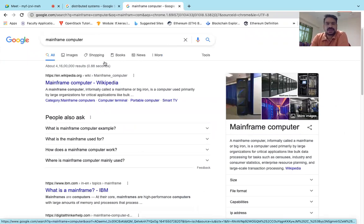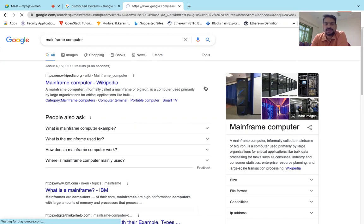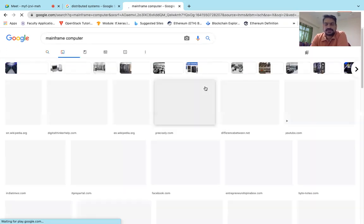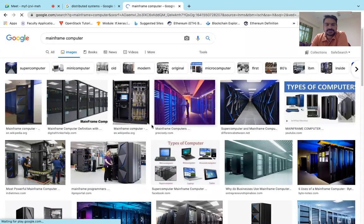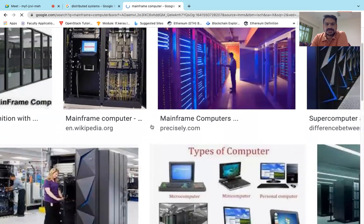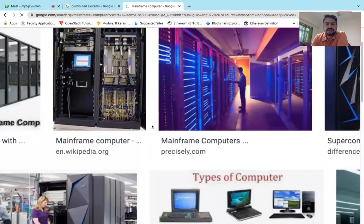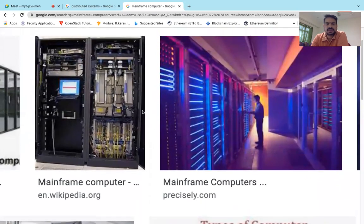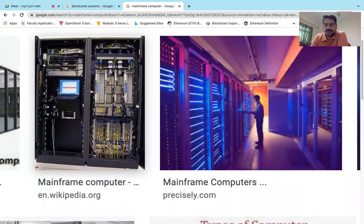In today's world, we see these types of servers — this is nothing but the concept of a mainframe computer. Here also we have systems which may be independent, but they are clustered together and become a mainframe computer.